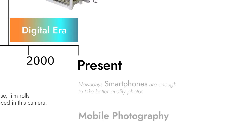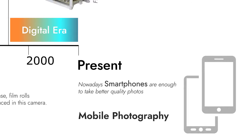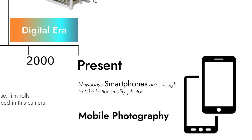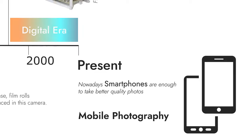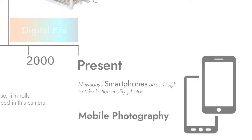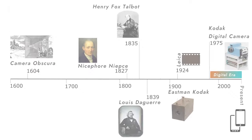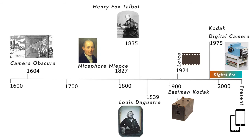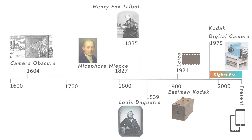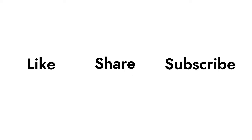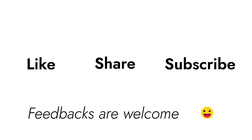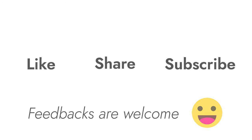We will discuss smartphone photography in the next video. Thank you.